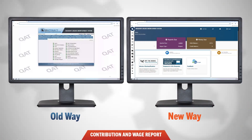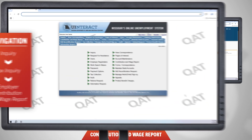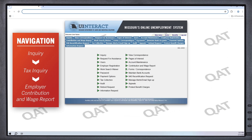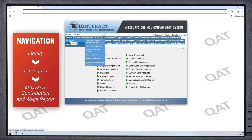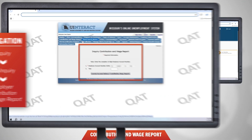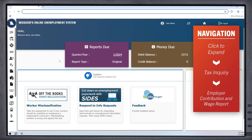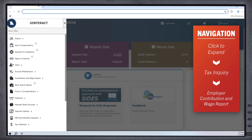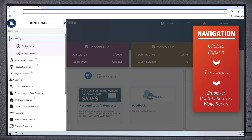Now we'll compare the visual changes to those three commonly used tax searches for employers. Let's begin with the contribution and wage report. The previous way to access this information looked like this. Now you can access contribution and wage reports by following this path.